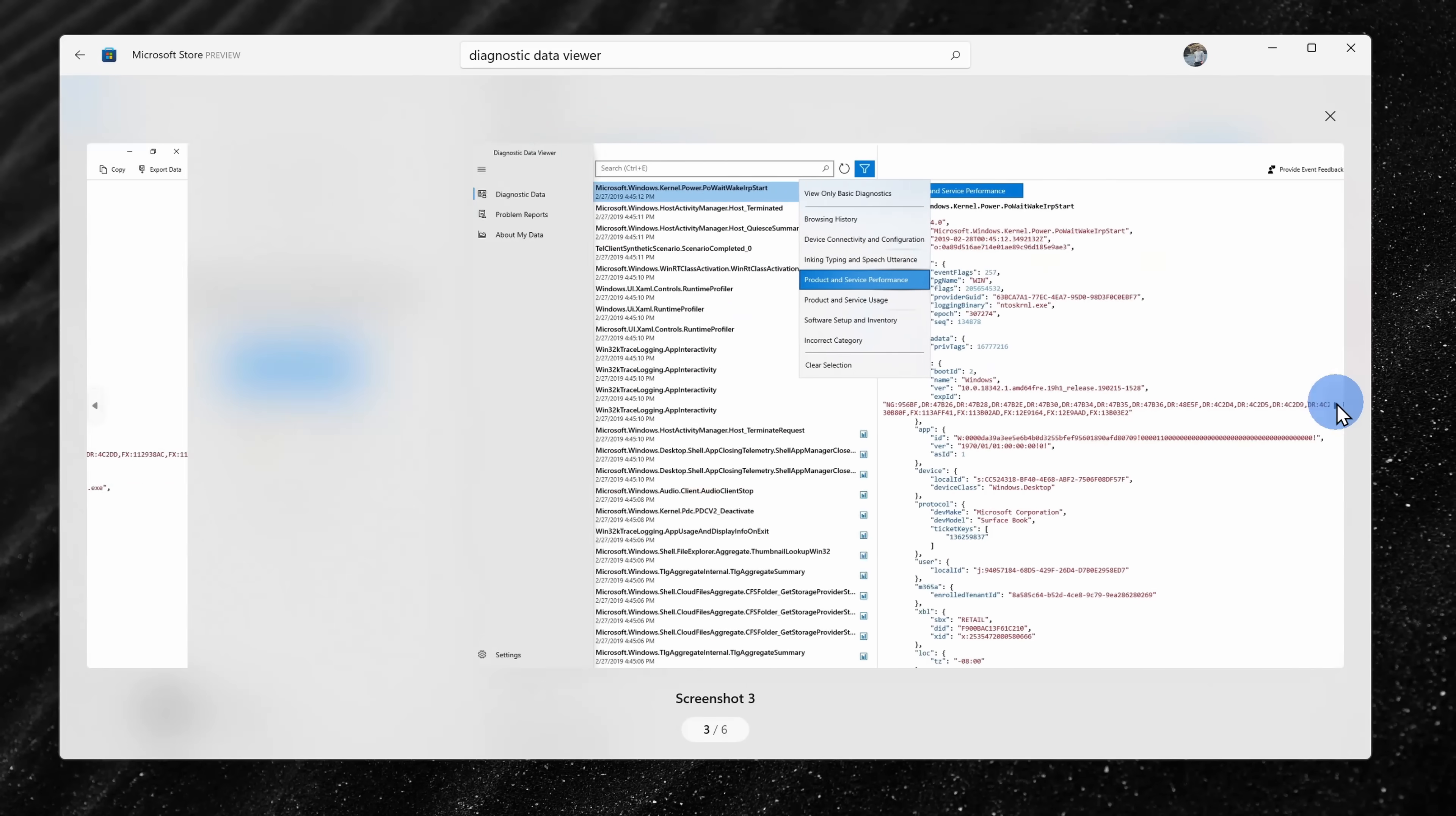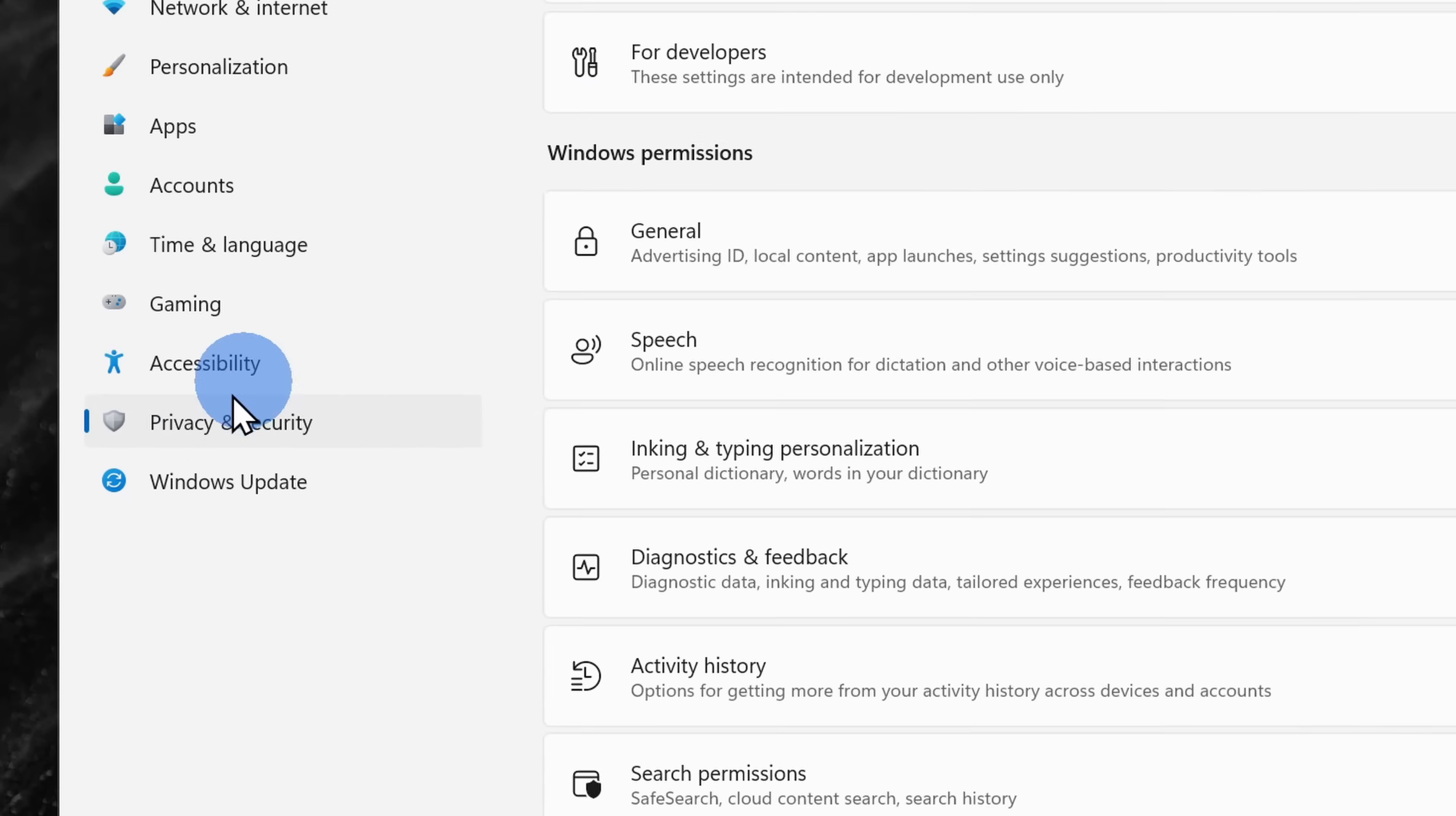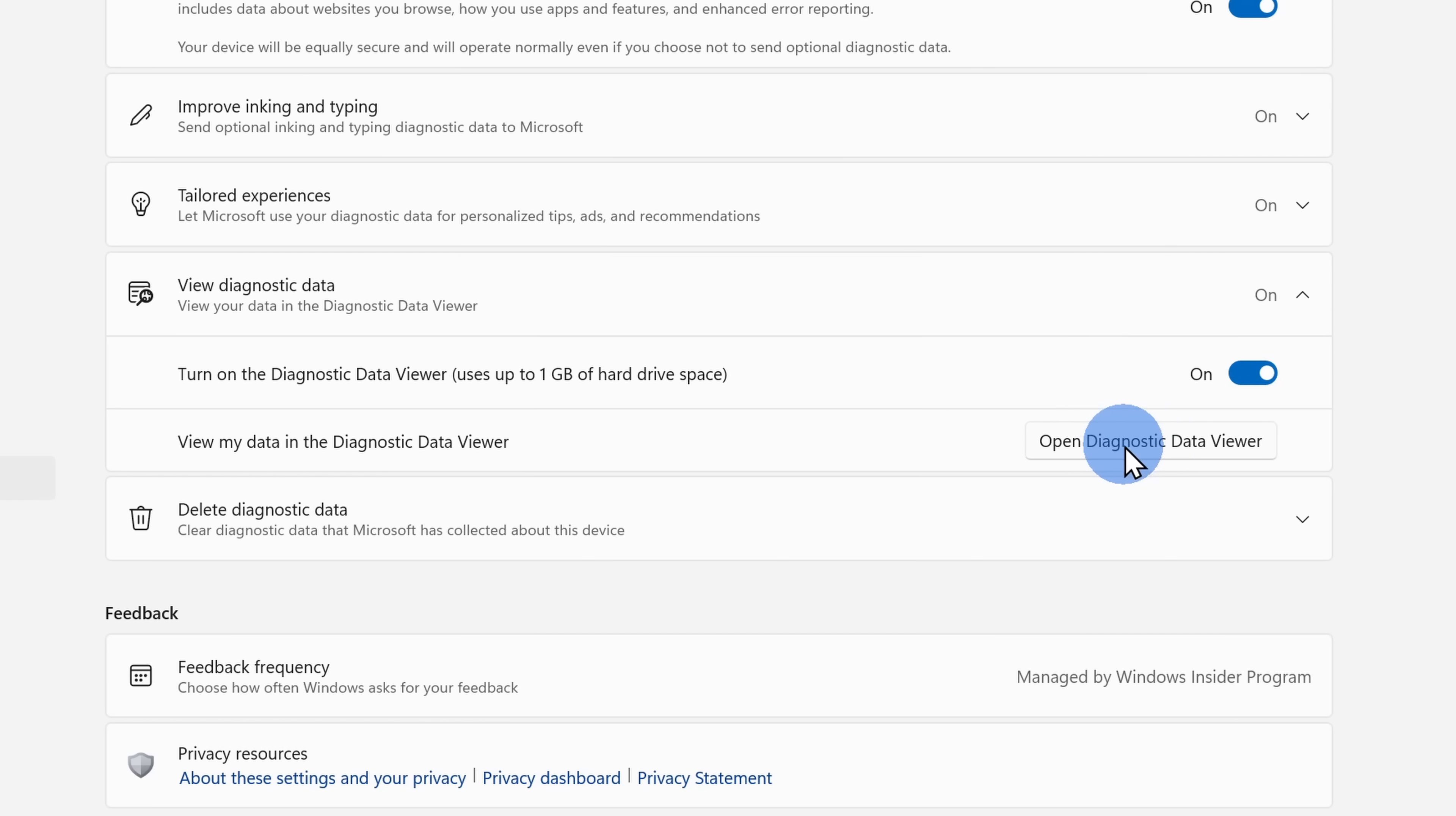The second way that you can see what's shared with Microsoft is by using a tool called the diagnostic data viewer. To access this, within settings, click on privacy and security and then click on the diagnostic data viewer. You can turn it on so your PC also keeps all of the data that's shared back with Microsoft.